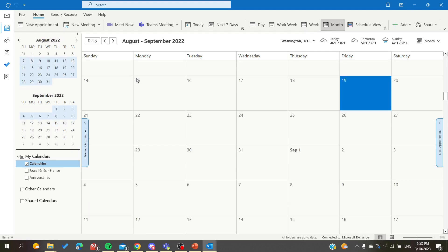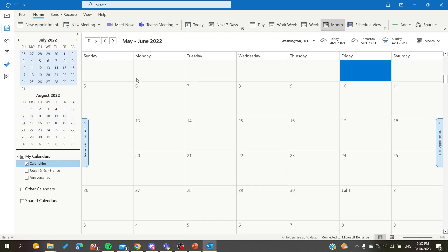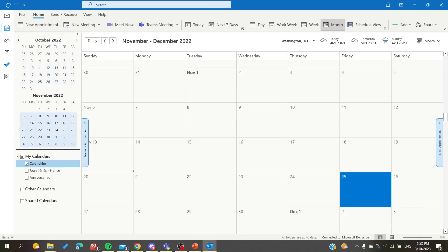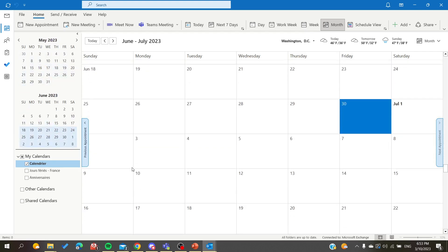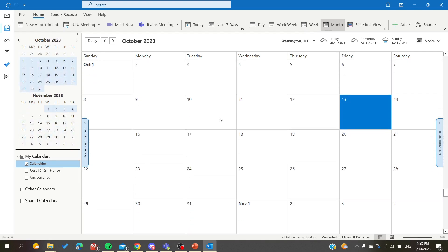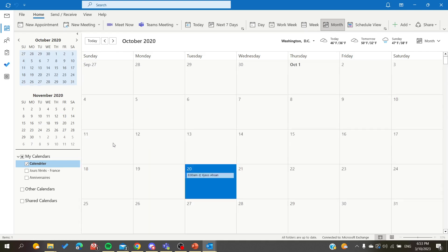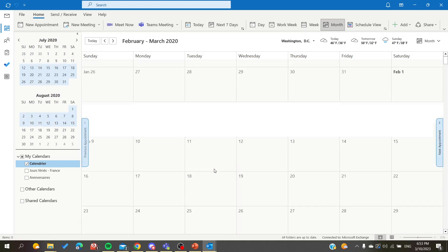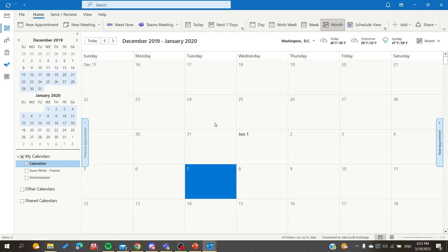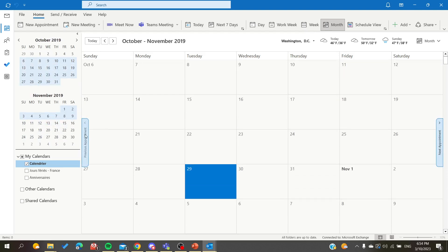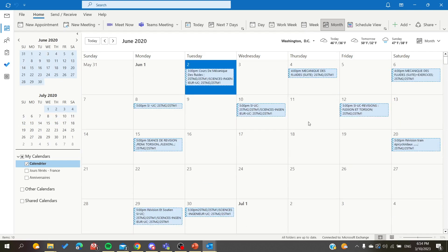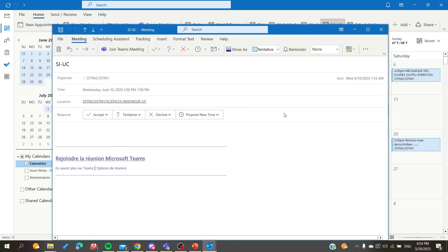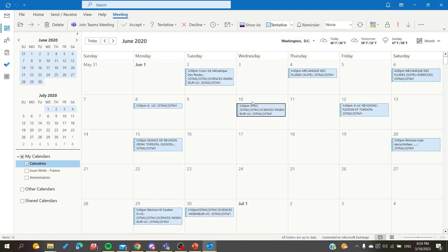I'm going here to search for an older appointment as an example. I'll go here and choose one of these appointments — let's suppose that this is a meeting.